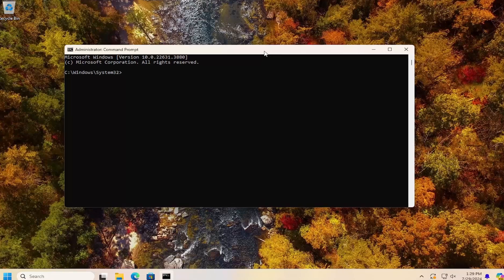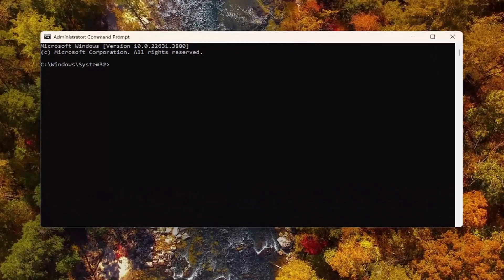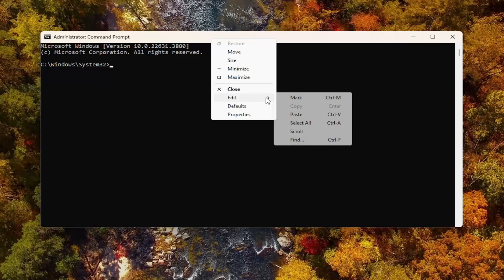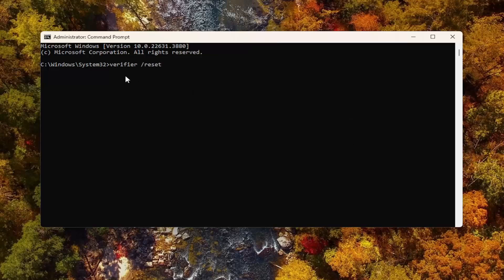I will have a couple of commands in the description of the video. Go ahead and copy the first one, then go up to the top bar of the command prompt window, right click on it, select Edit and paste it in. It's basically just verifier space forward slash reset. Hit enter, and if there's any settings change, it should say so right there.